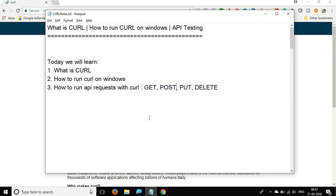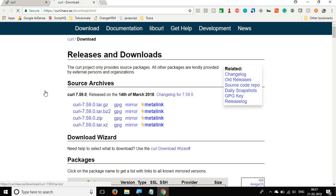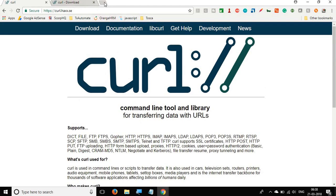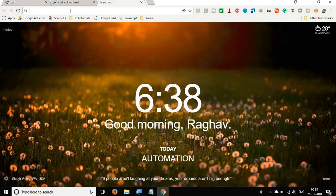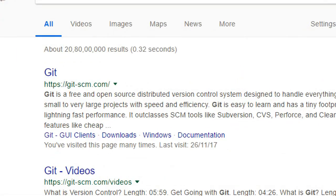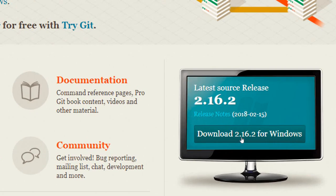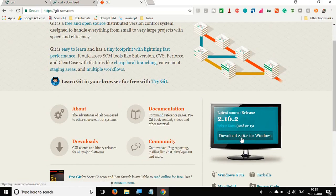If you are on Mac, you can directly run curl commands from your terminal. But if you are on Windows, you will have to get curl for Windows. You can go to the curl website and download curl for Windows. However, a better option is to get Git Bash — if you go to git-scm.com, you can download Git for Windows, which will give you a Git Bash terminal.